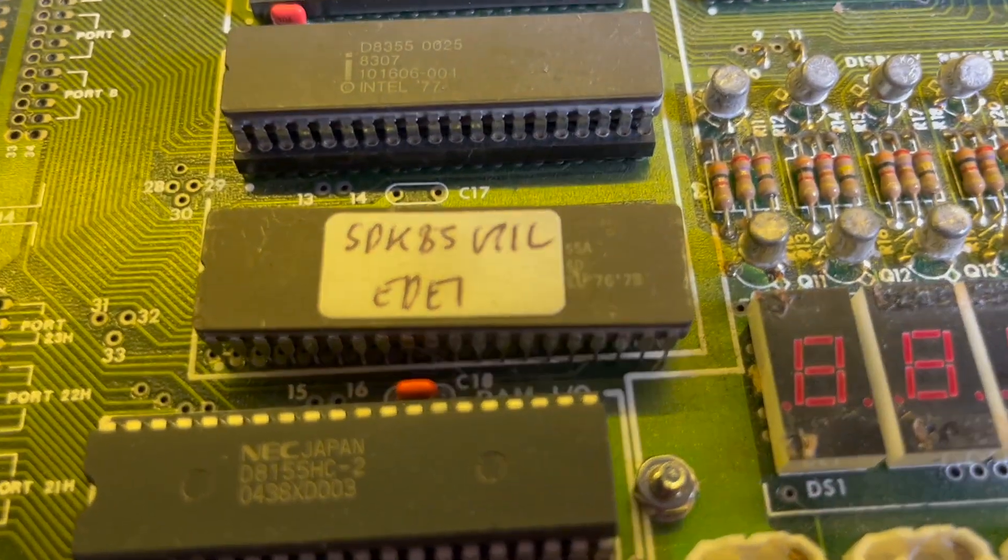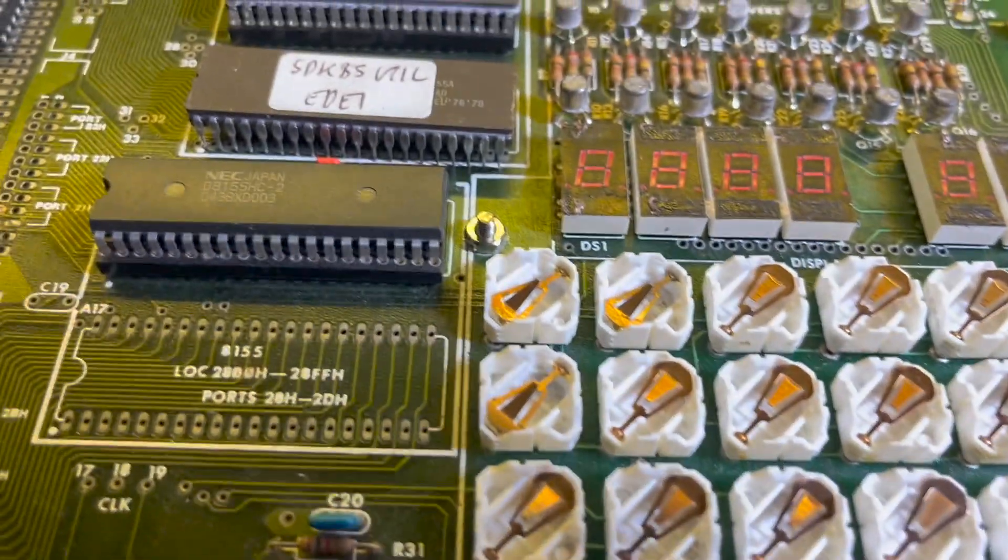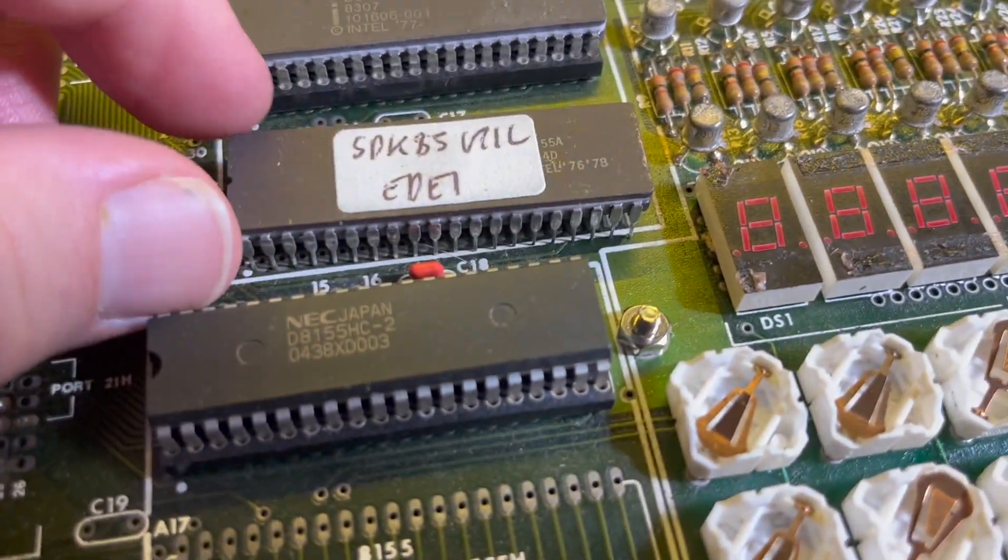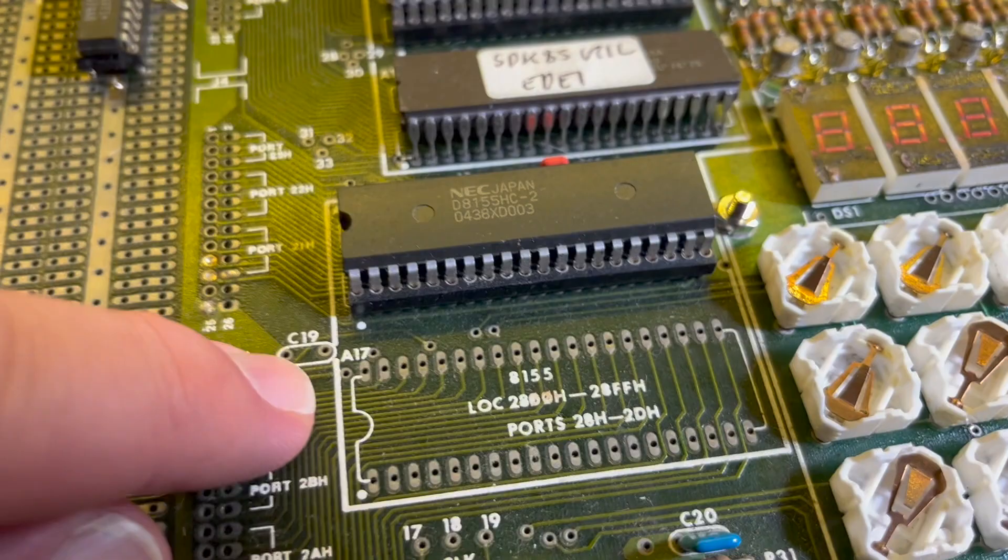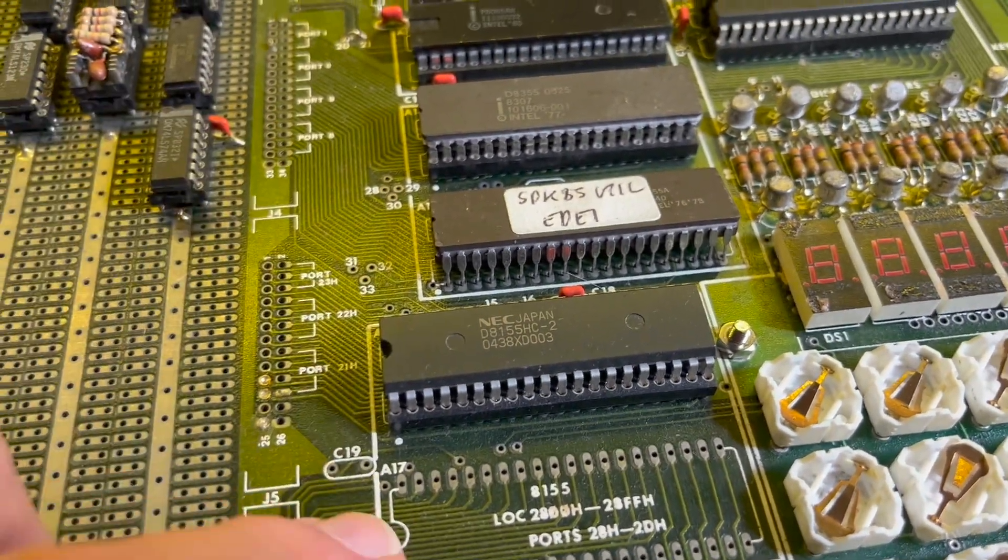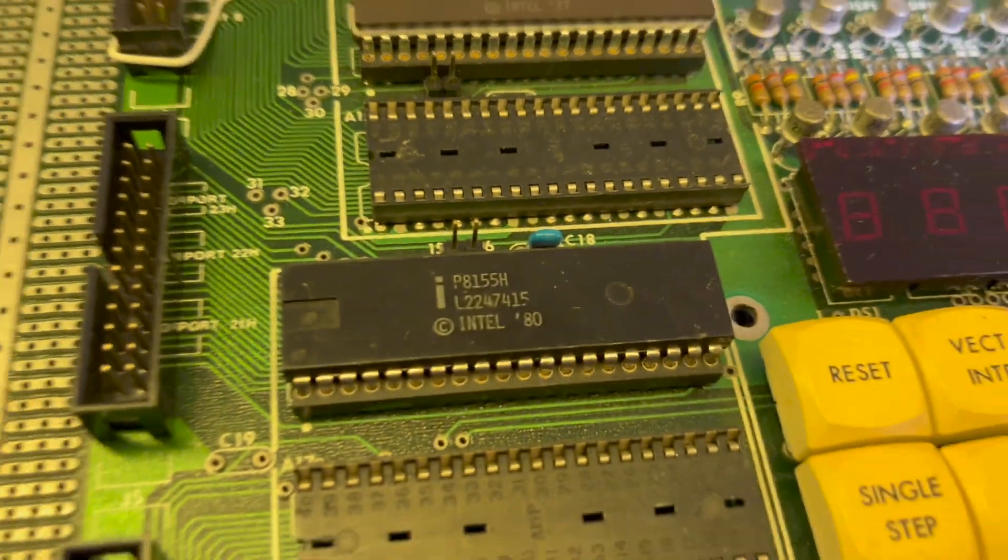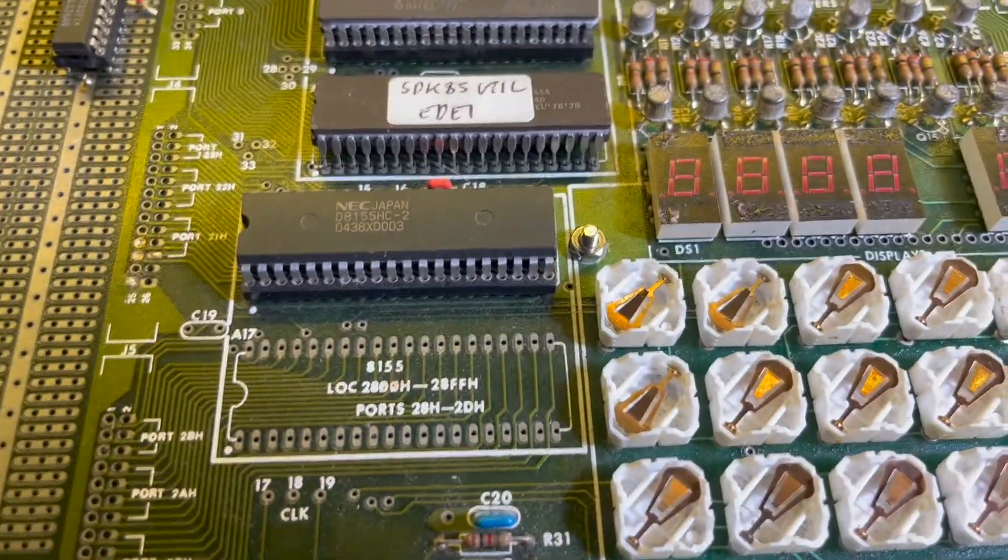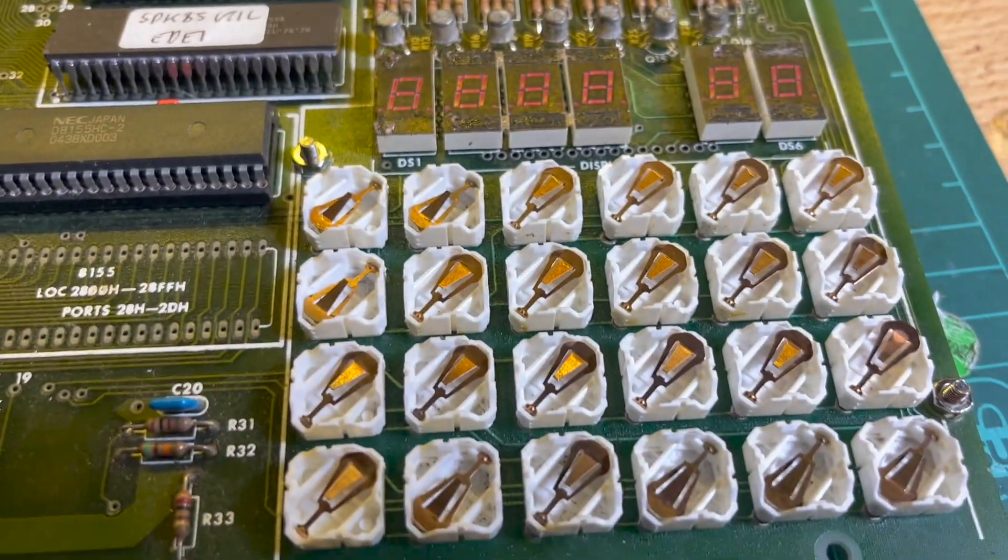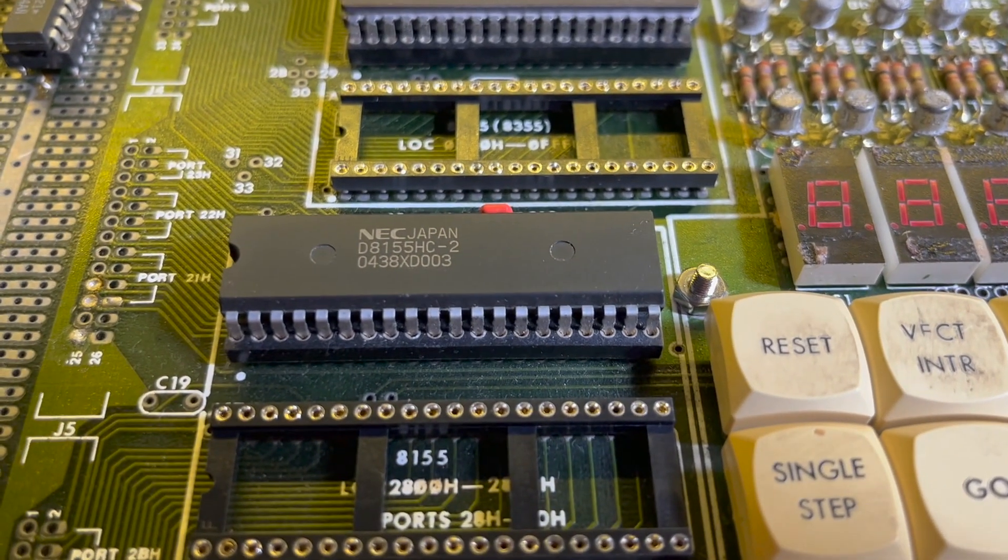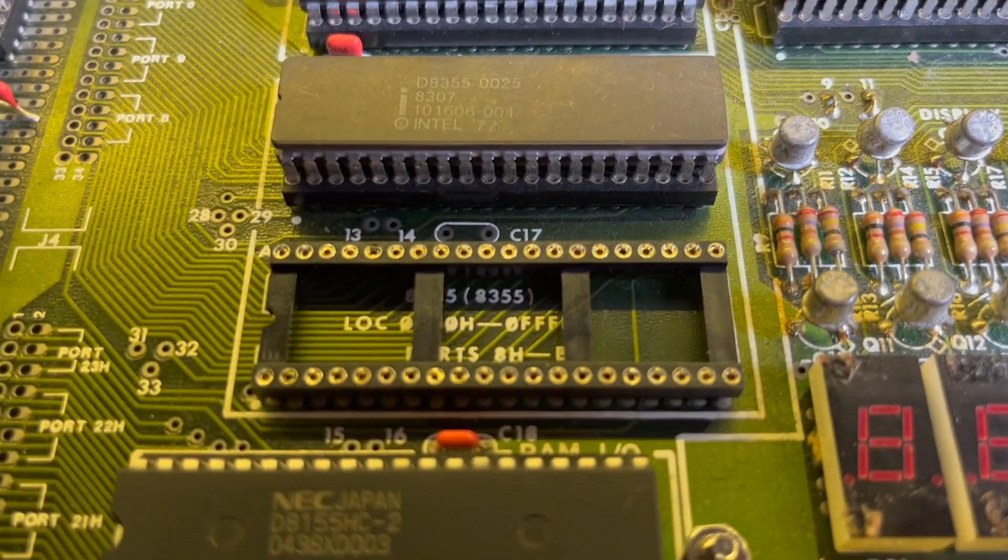So I'm thinking I'm gonna put an IC socket in there and cannibalize the 256 bytes from there, see if I can get 512 bytes. But keycaps first. Okay, new sockets are soldered now for the utility, for the 8755 utility ROM.